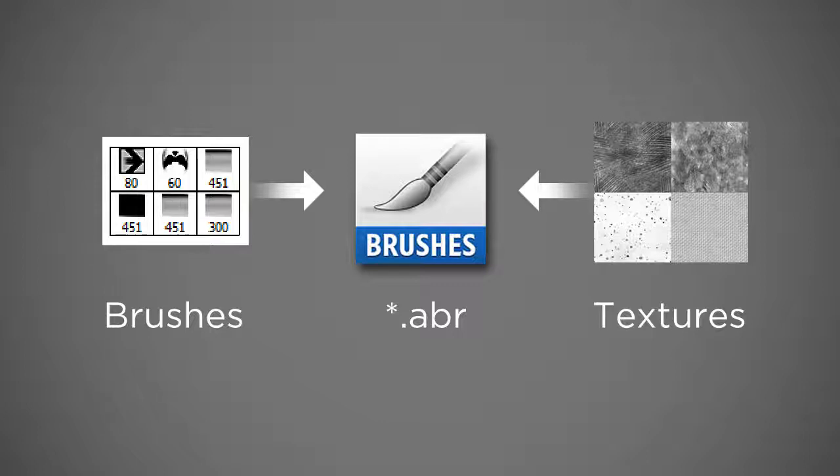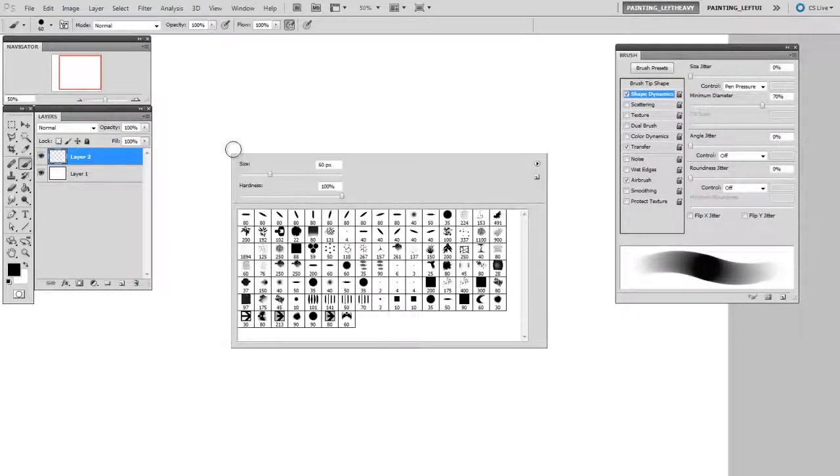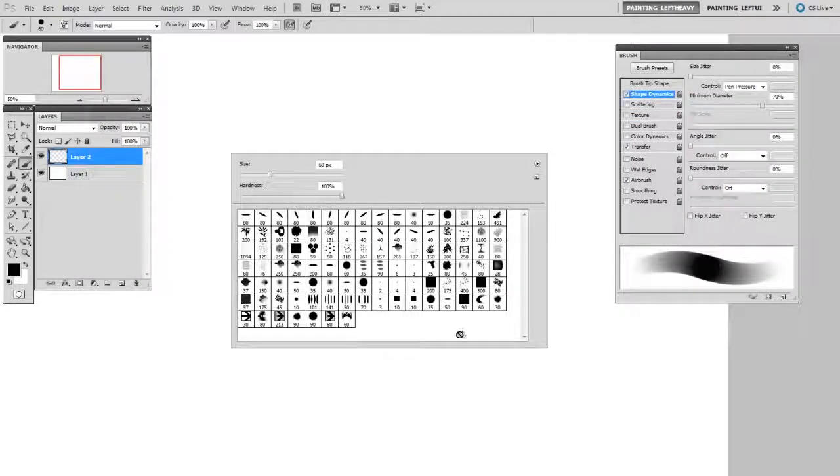It's a self-contained bundle so you can find this .abr file on your computer and give it to a friend. Now we'll pretend I'm back to working, and instead of seeing all my brushes, I just want to see that small subset.